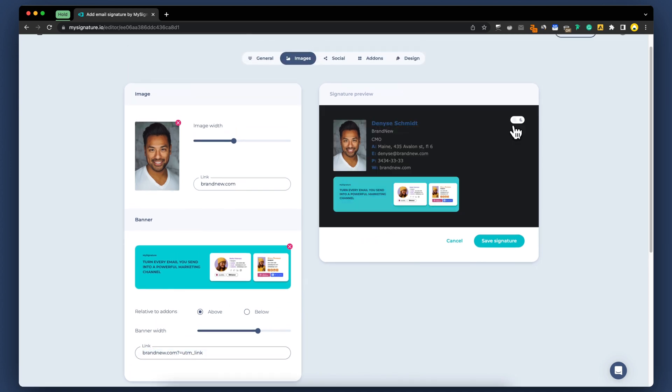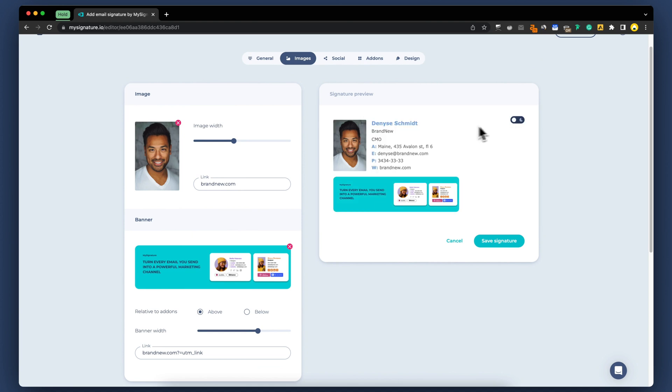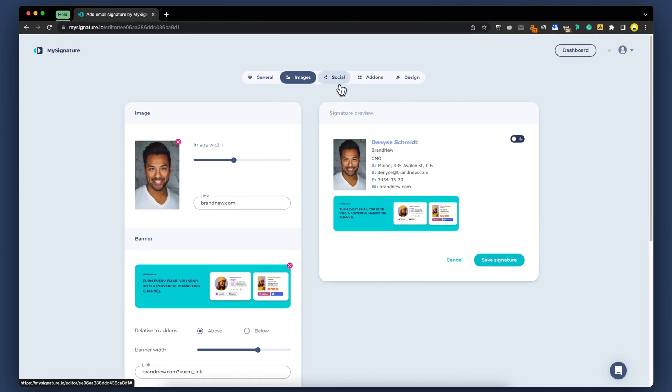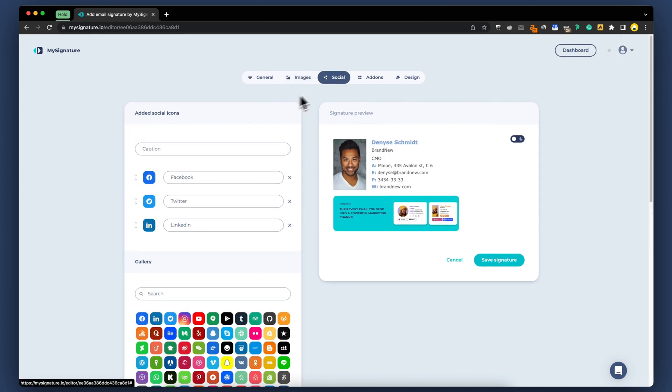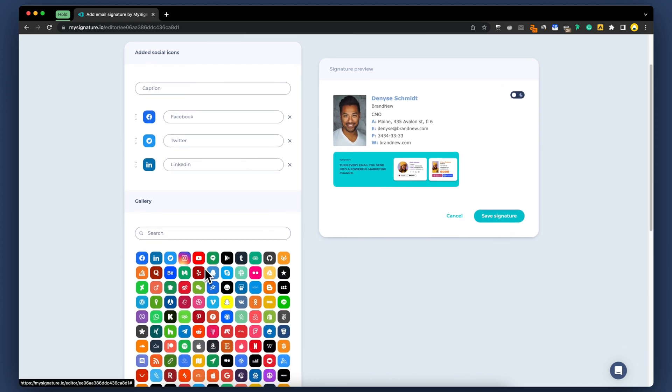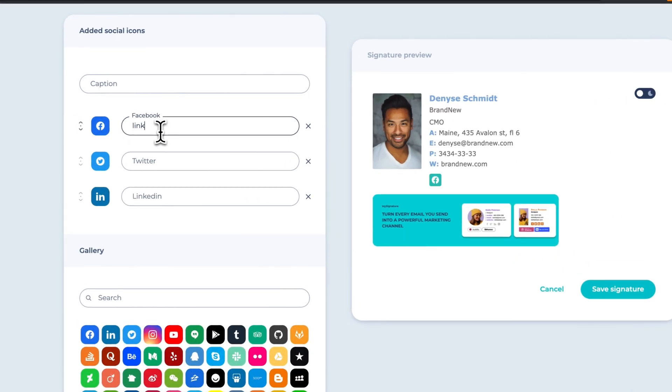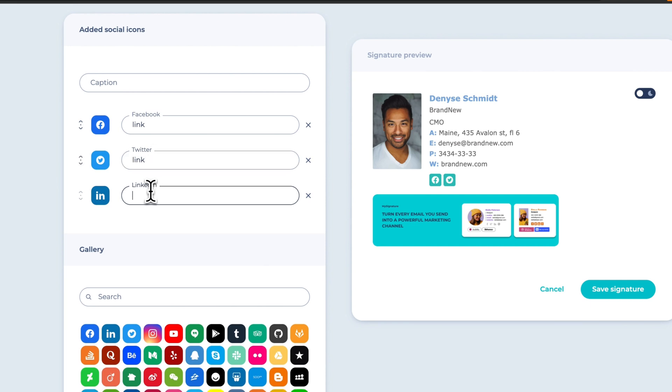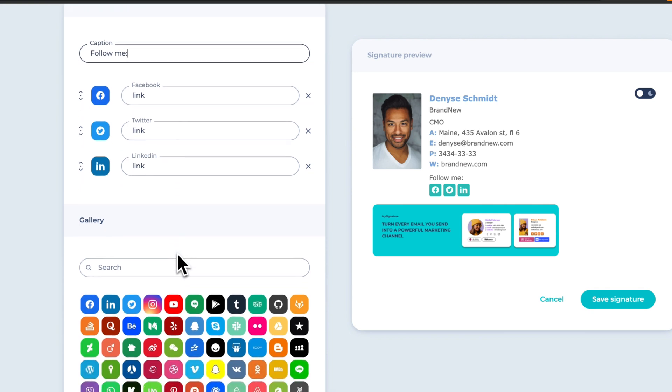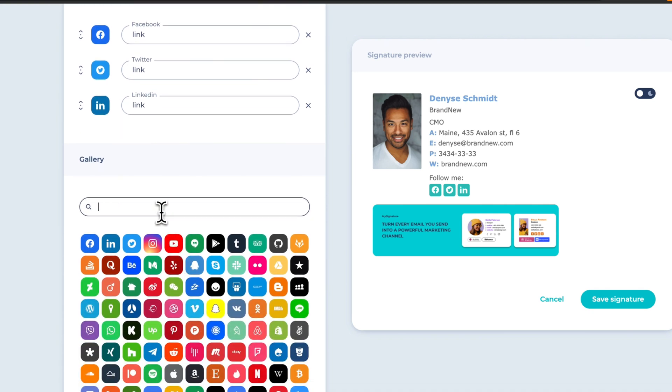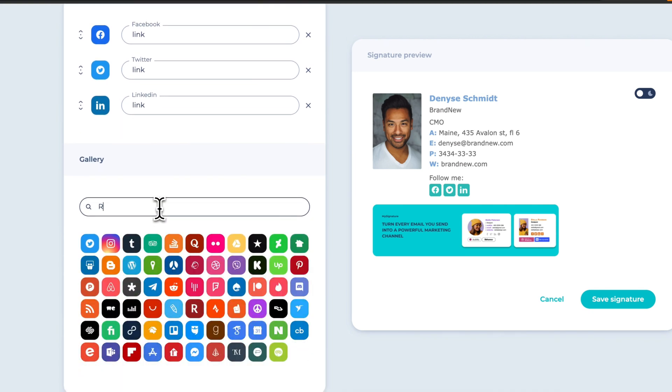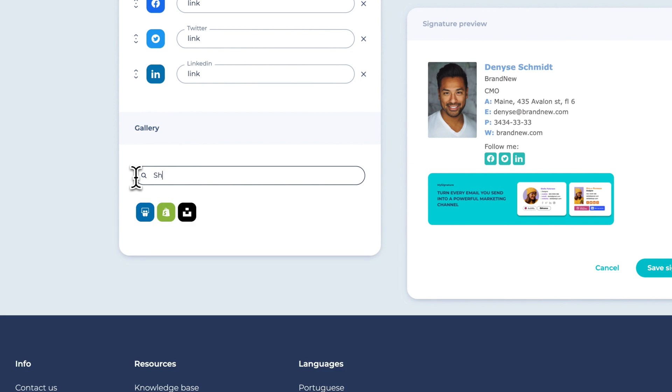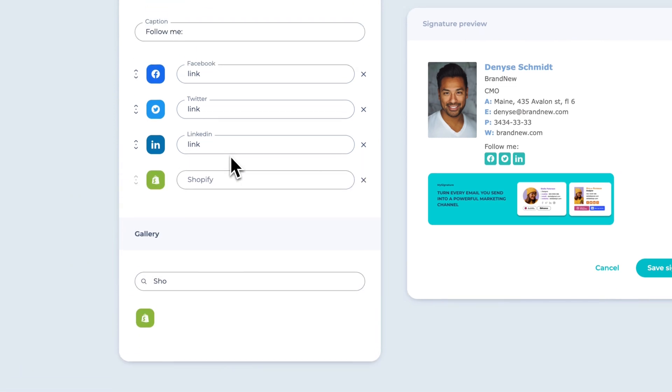Check how your signature can look in the dark mode of email clients. In addition to marketing banners, you can also enhance your email signature by adding icons for social media, retail e-shops like Shopify, and popular messengers. Simply click on the desired social media icon, and it will be automatically added to your email signature.